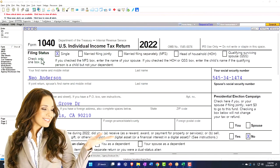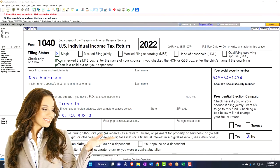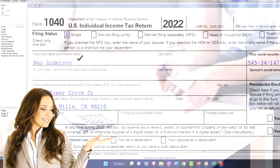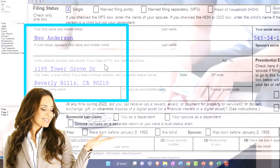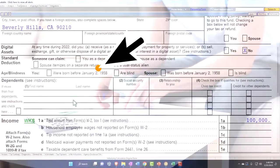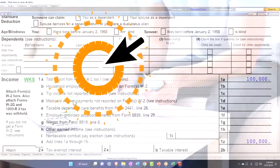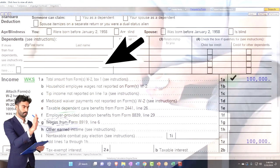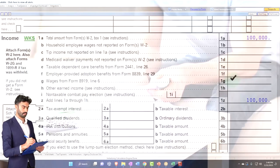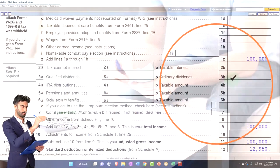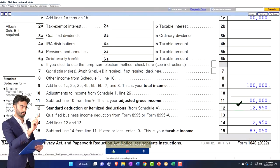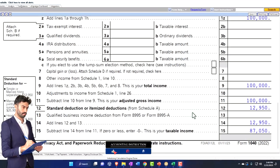Our starting point here is that we have a single filer up top — this is going to be Mr. Anderson. We have the address down below, no dependents at the starting point, $100,000 on the W-2 income just to have a nice round number. And we're focusing down here on the standard deduction. So here is our focus.